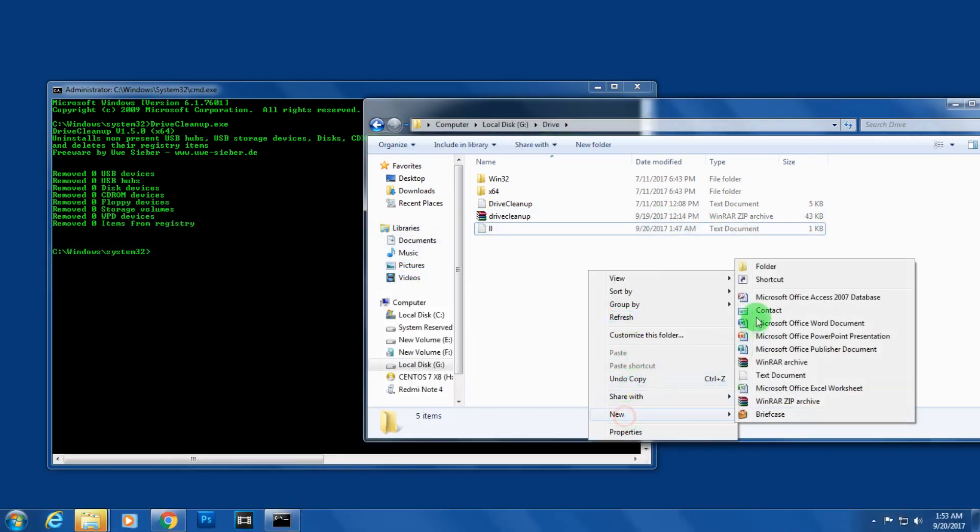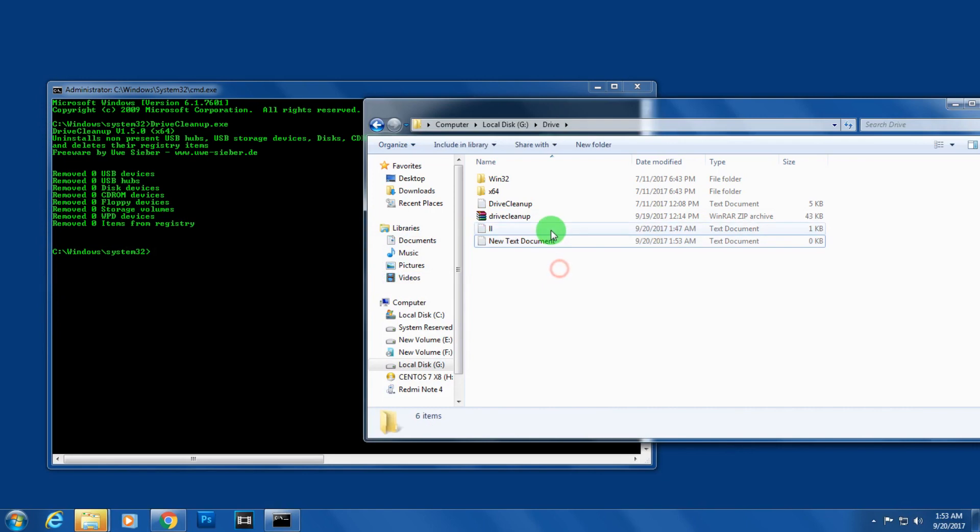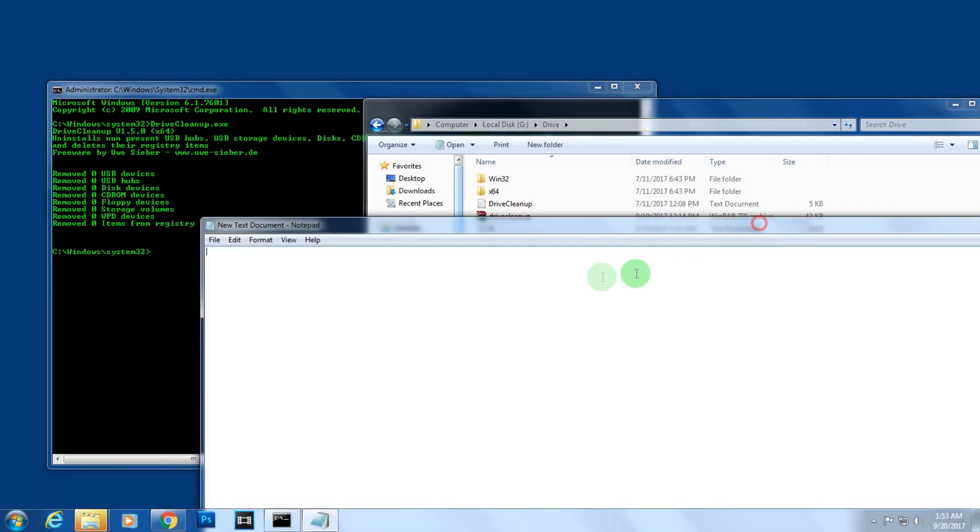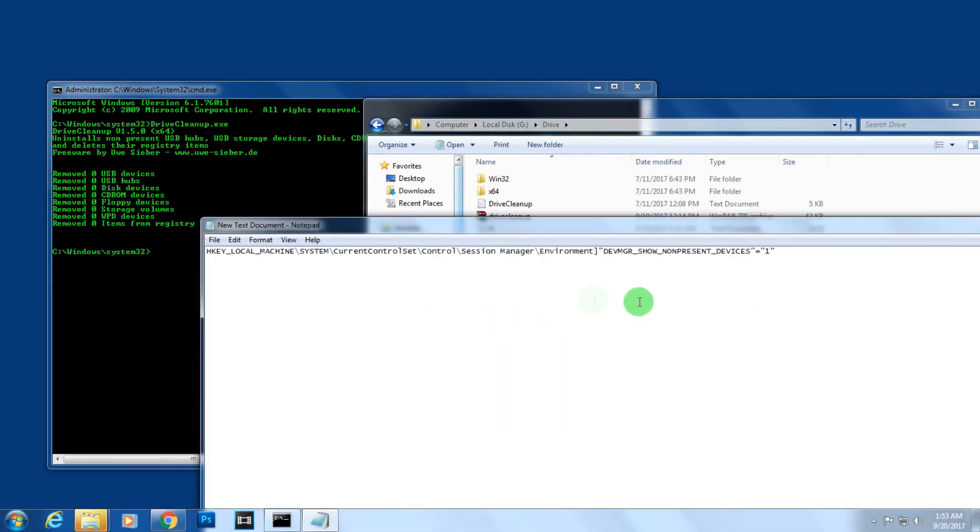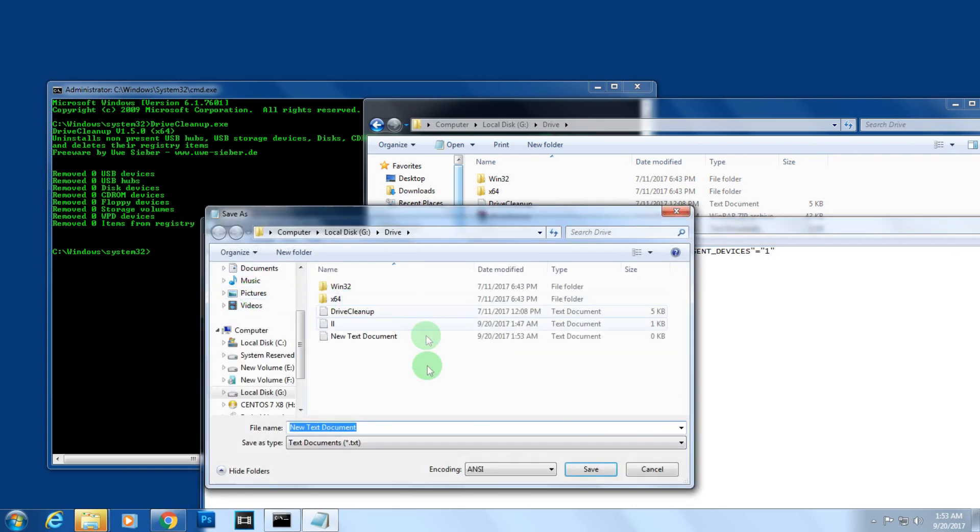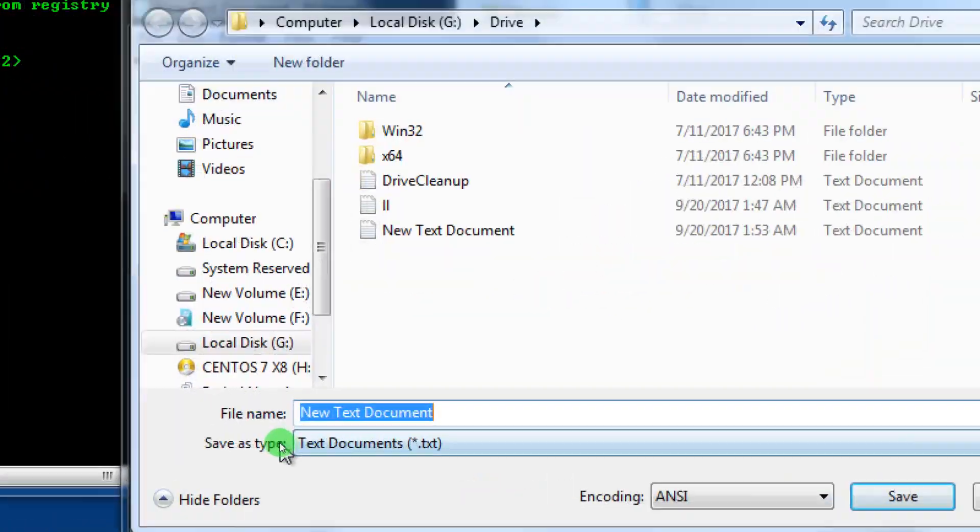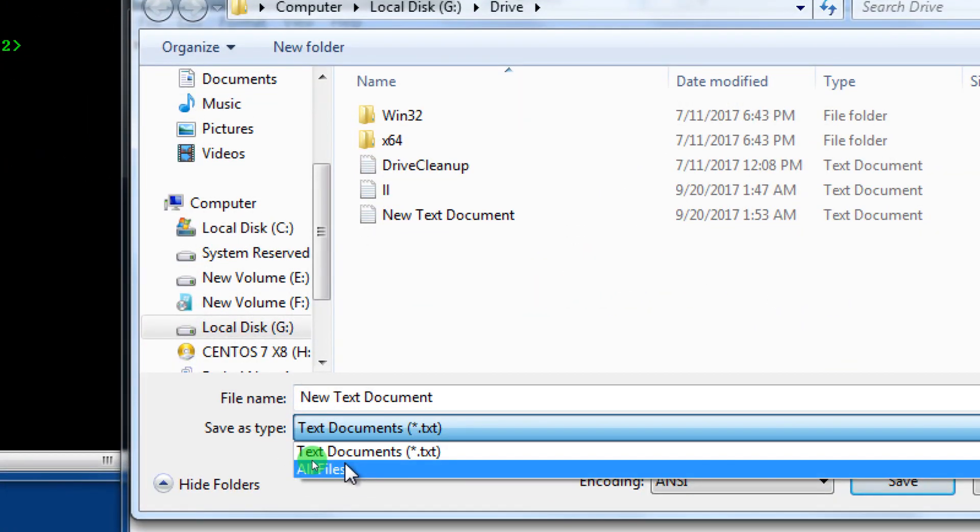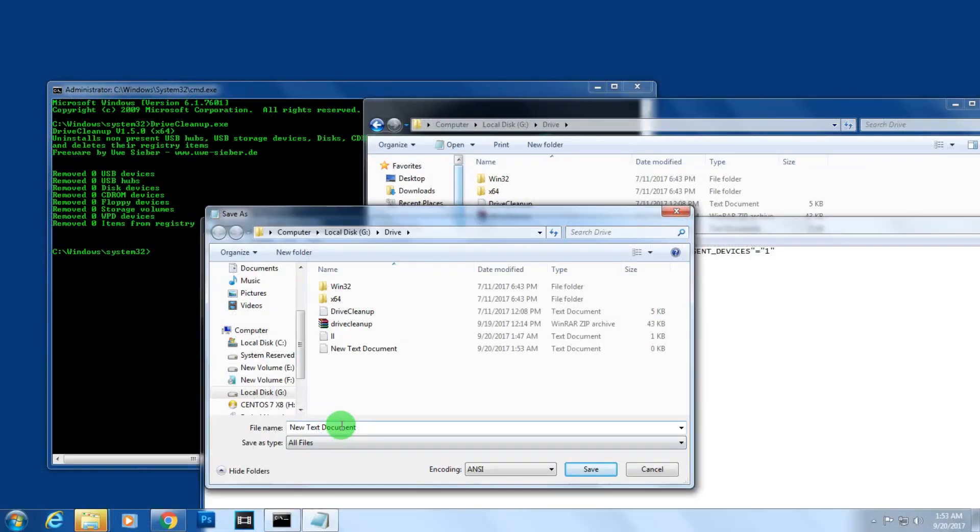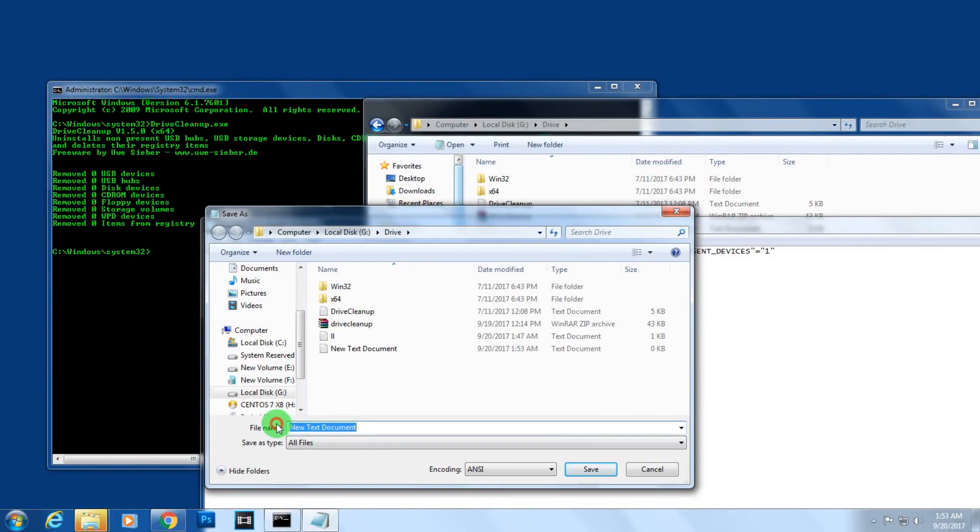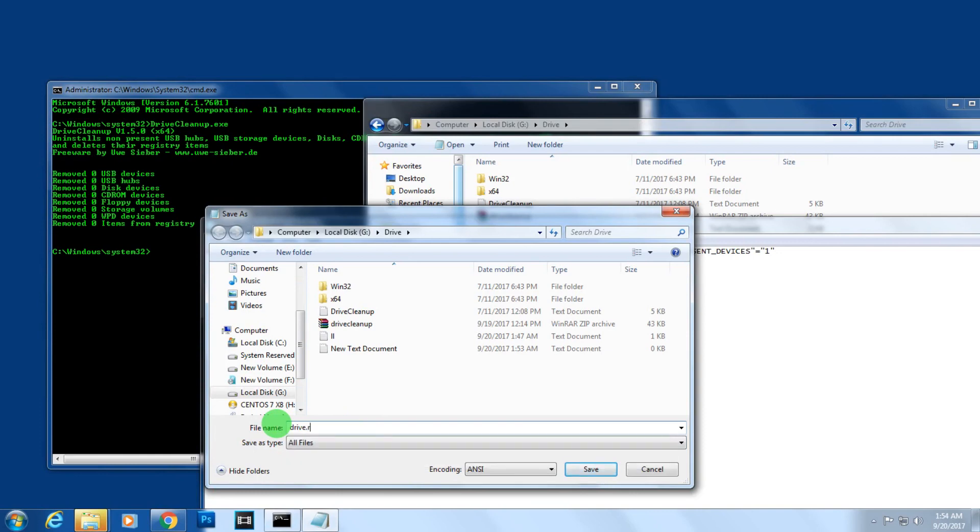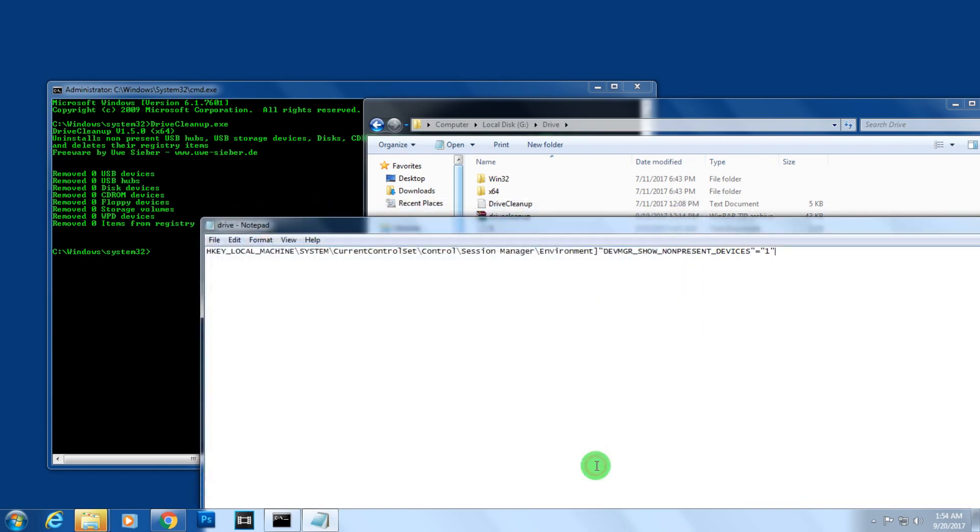Create a notepad and paste the command there. After that, go to File, then Save As. Choose the save type as 'All Files' and type the name - you can choose any name like drive.reg. Click on Save.